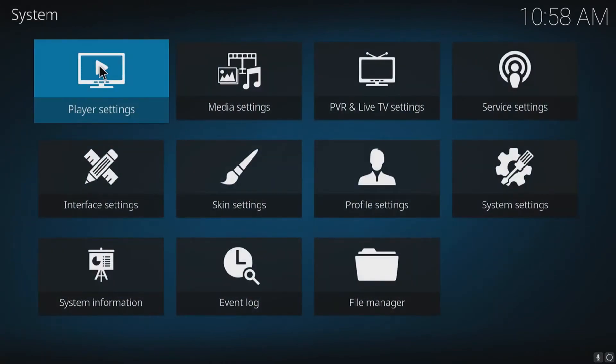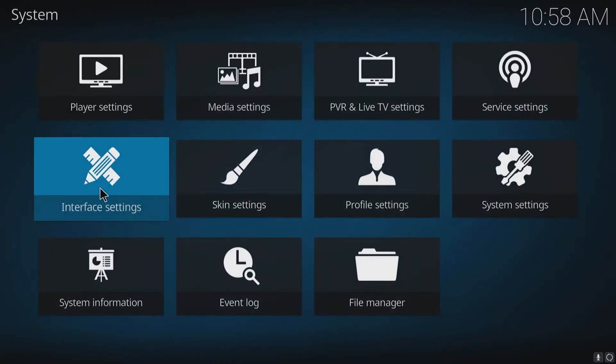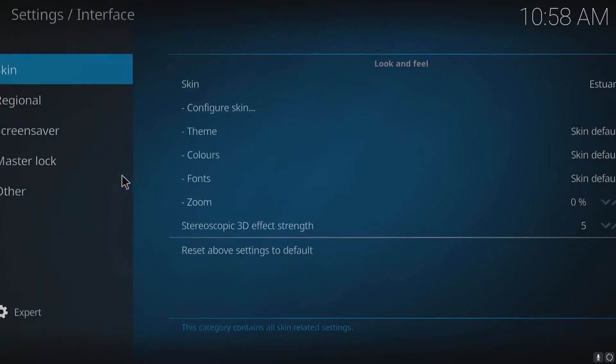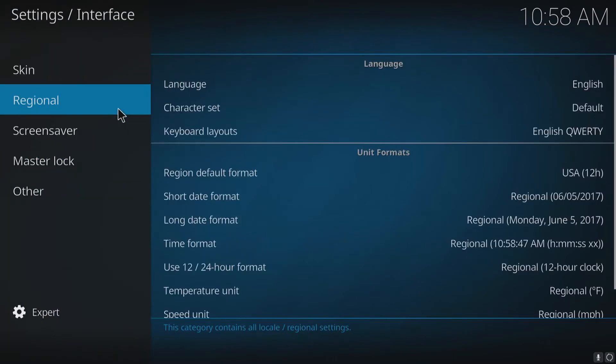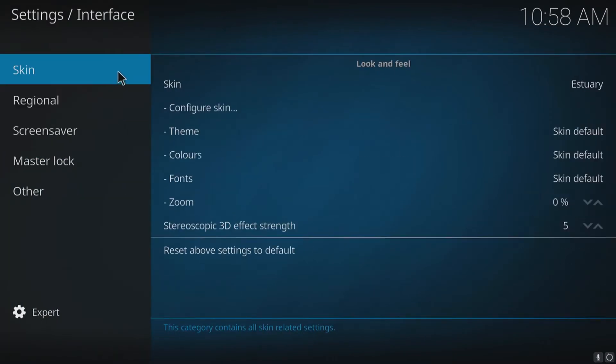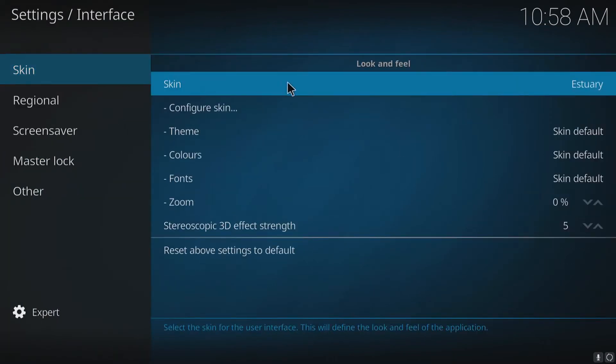You now need to go to Interface Settings and we need to go to Skin. As you can see at the minute, that's the skin that is on over on the right-hand side.